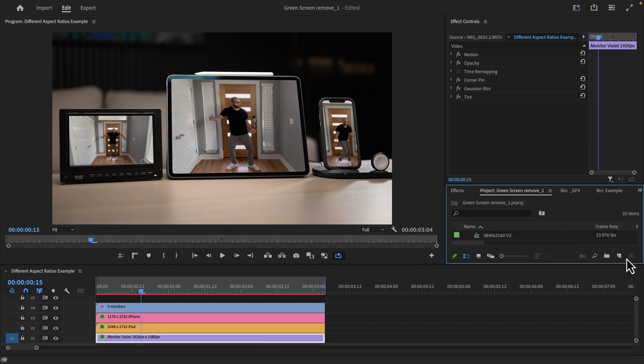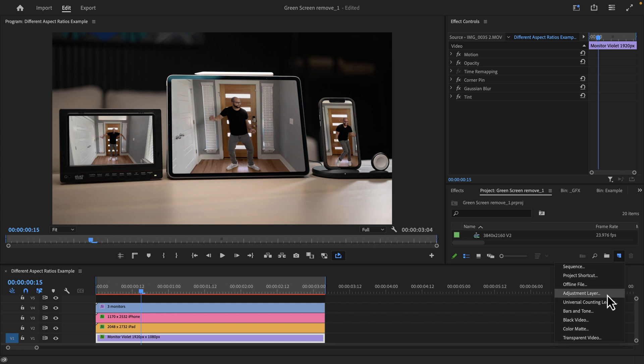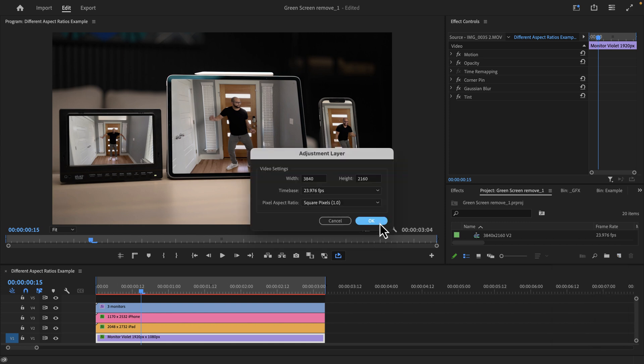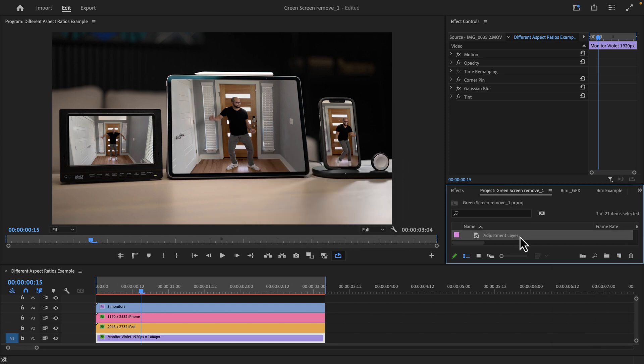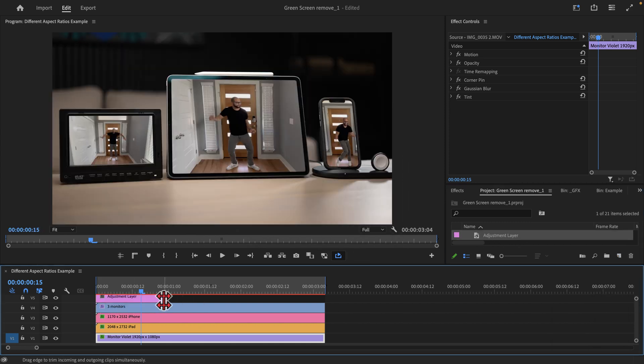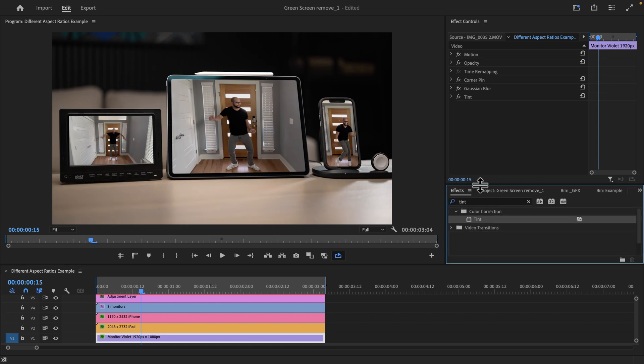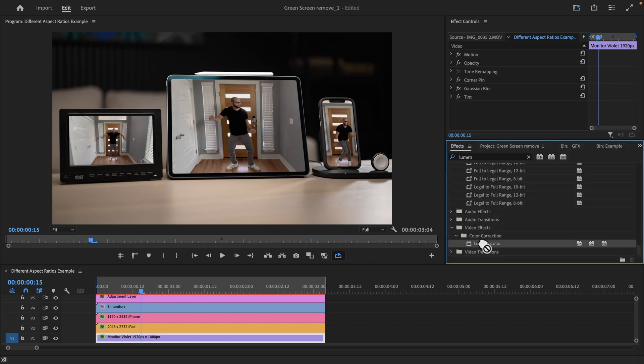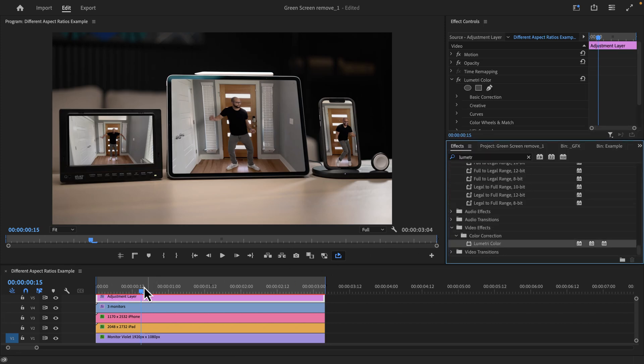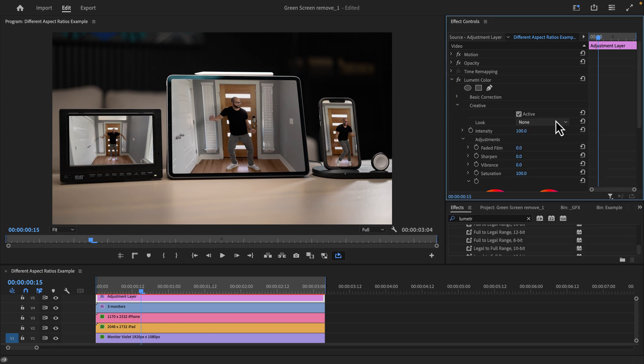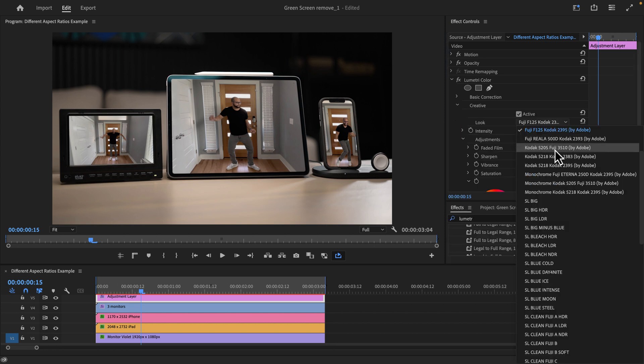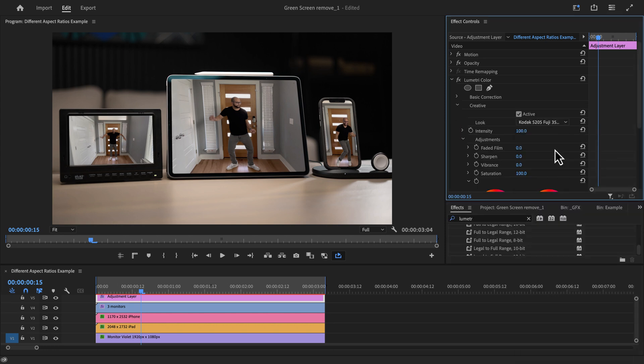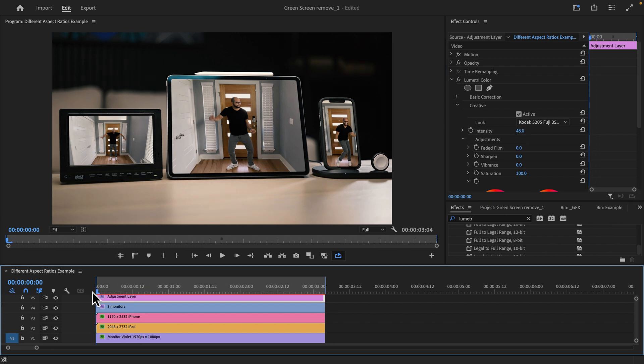Now I've already done this same exact process on both of my other images, because the next thing that I like to do is add an adjustment layer above all of this. So I'm going to go to my project window, go to the new item adjustment layer, drag that on above everything, go back to our effects, look up lumetri, add lumetri color to the adjustment layer above everything, go to our creative and then add a different look, maybe something like this. And then you can take that intensity and bring it down a little bit so it's not as forward in the image.